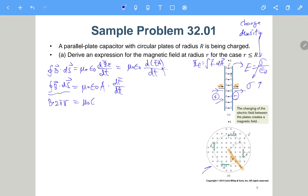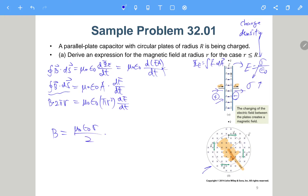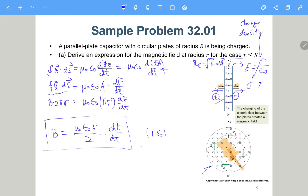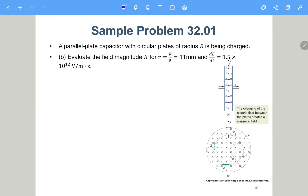So on the right side we have mu naught epsilon naught times pi r squared times dE/dt, and on the left B times 2 pi r. Finally B equals mu naught epsilon naught times r over 2 times dE/dt. This is the expression for the B field when r is smaller than capital R.